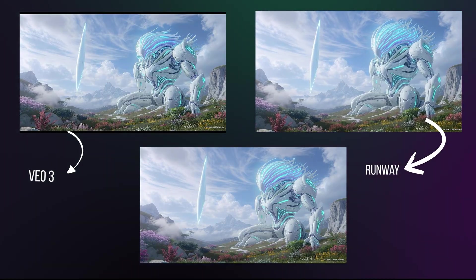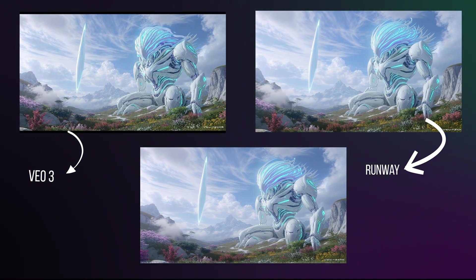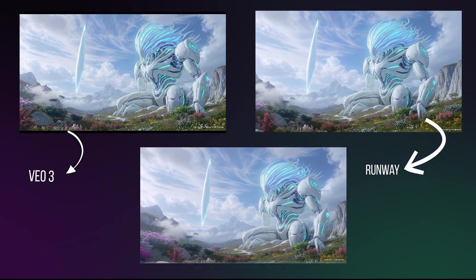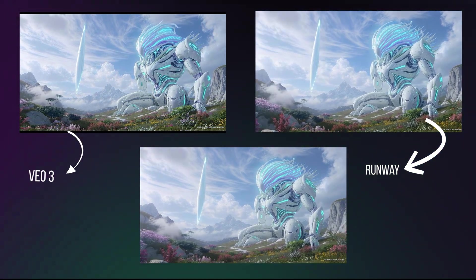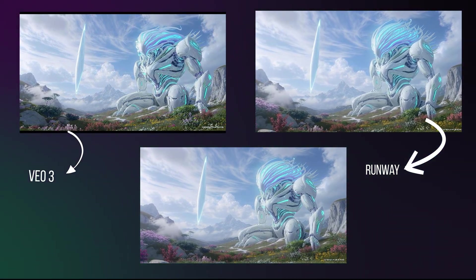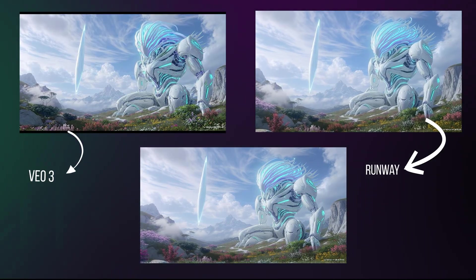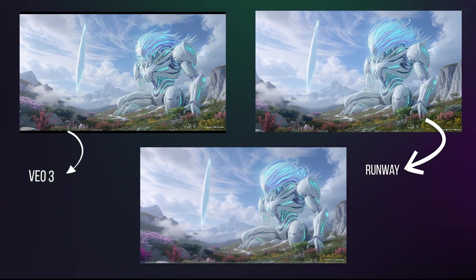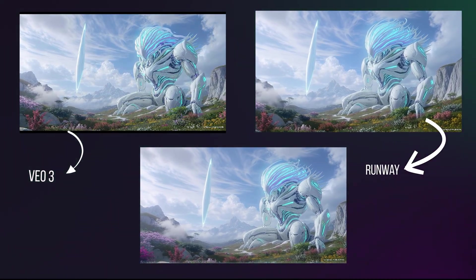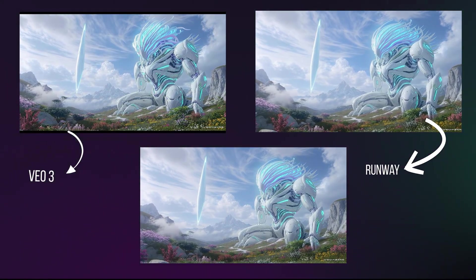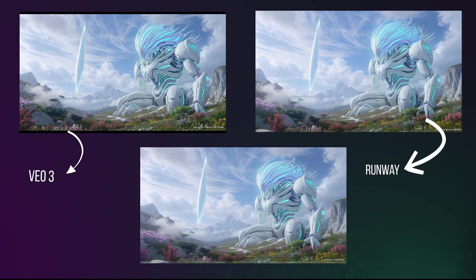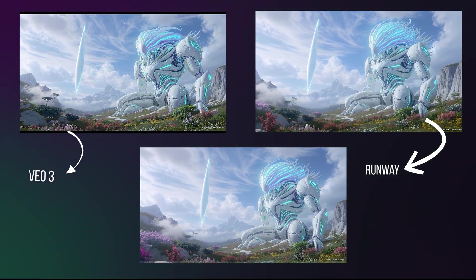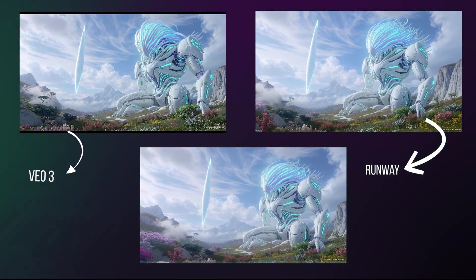For the majestic Guardian shot, we wanted a steady camera with animated clouds and energy on the Guardian's head. Runway moved the camera, WAN 2.2 left the Guardian static, but Veo 3 animated everything perfectly — a true living painting.